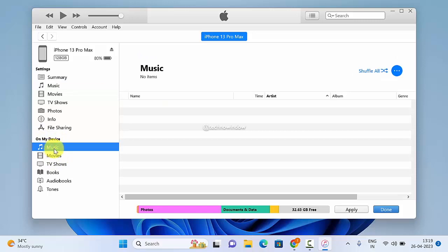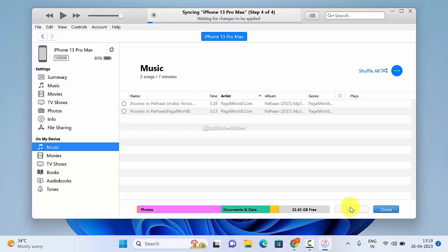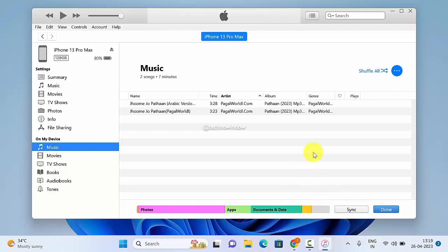On My Device, select Music, then click Apply. Your music file will be copied. Click Done.